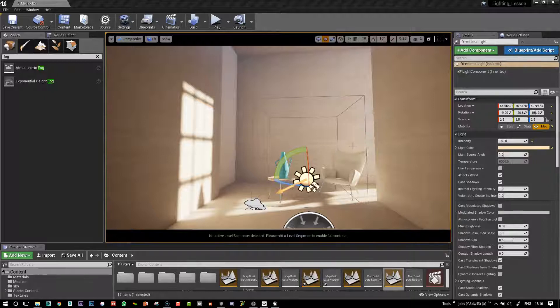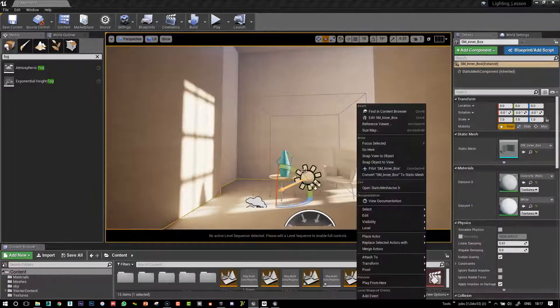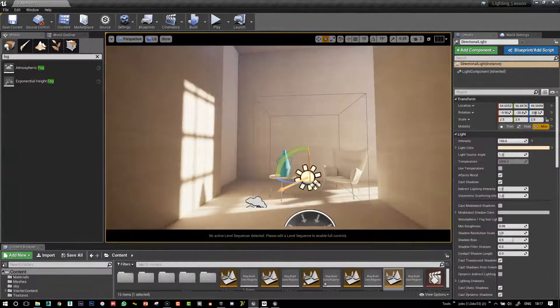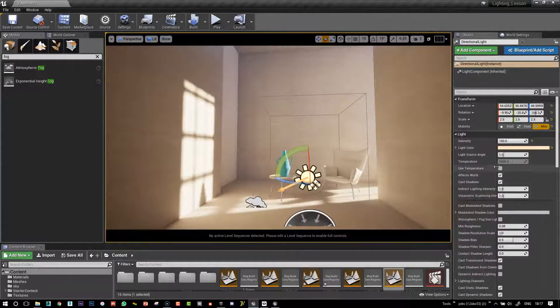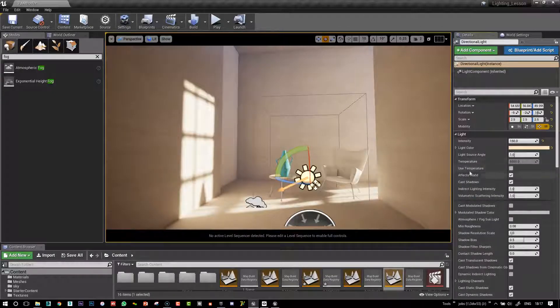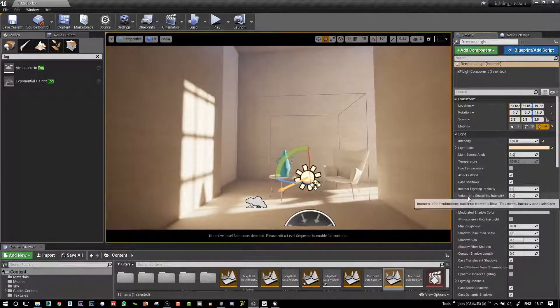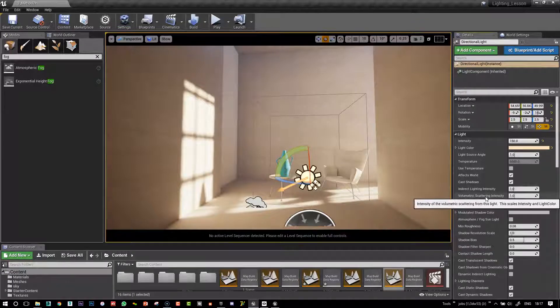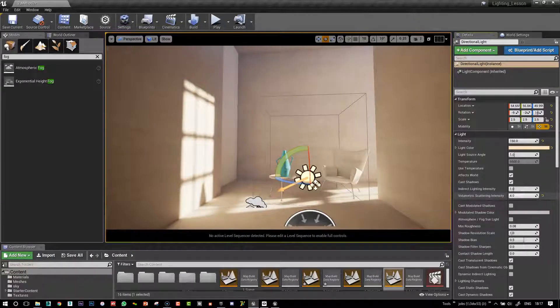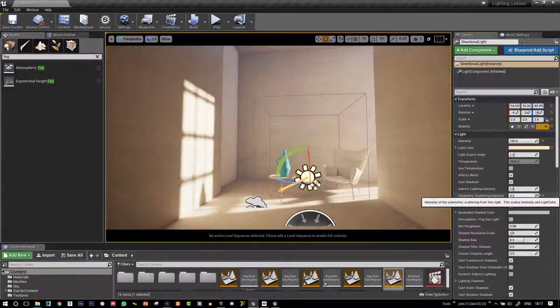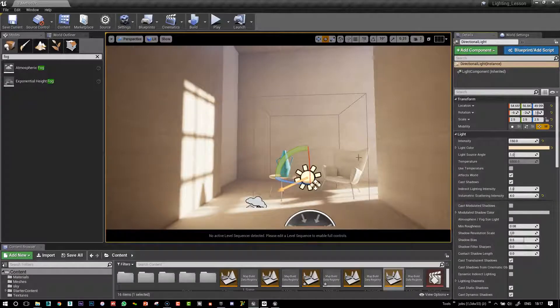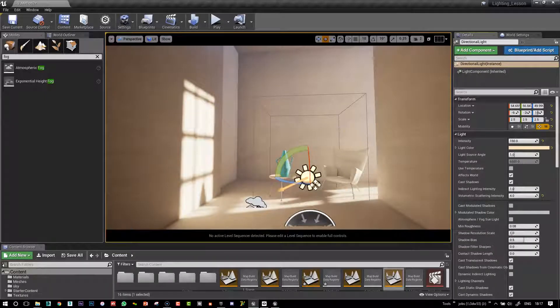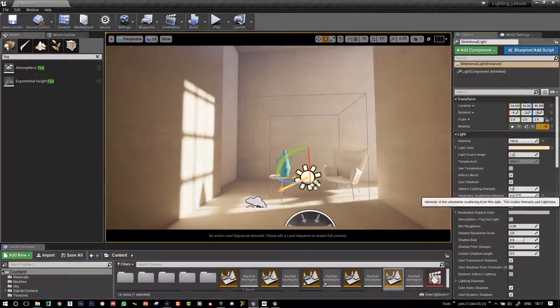So what we need to do now is enable the shafts to happen in real time. I turned off Skype there, that was annoying me. So I just select my sunlight and all we need to do is increase here the volumetric scattering intensity. So even if we push it all the way to the maximum it's not really going to help us, although we're just beginning to see a shaft here. So let's just bring it to a very very high value of 50 so that we can see what we're doing.